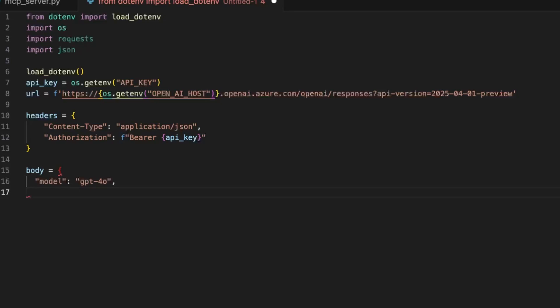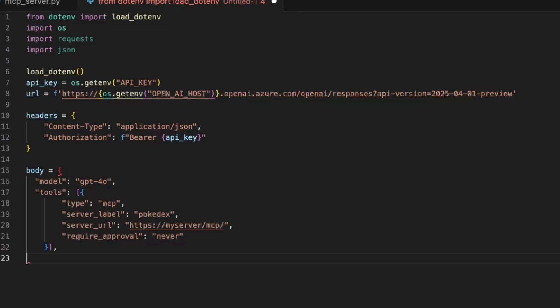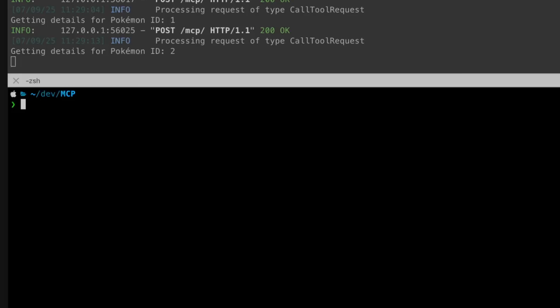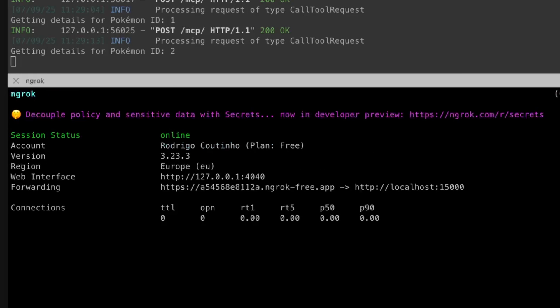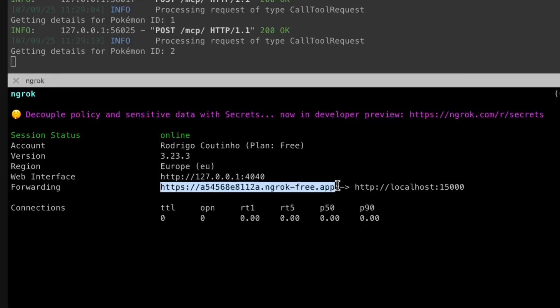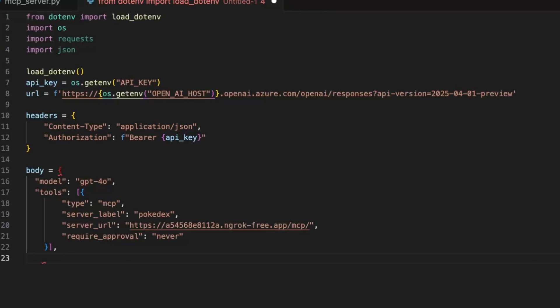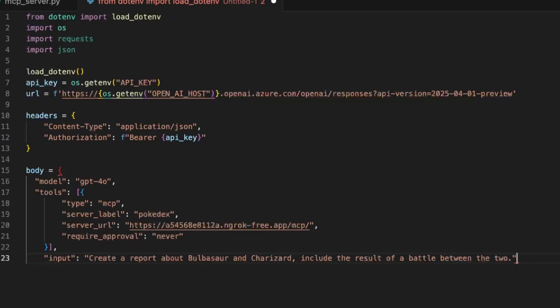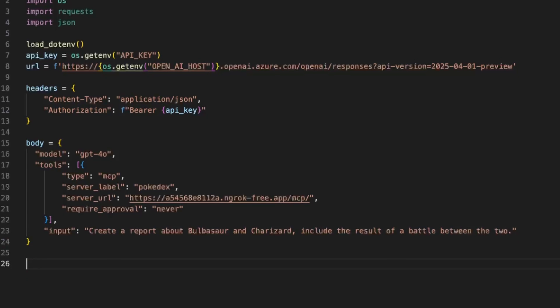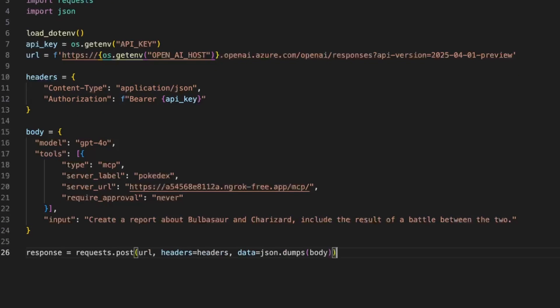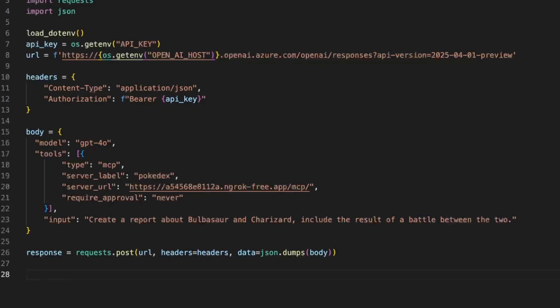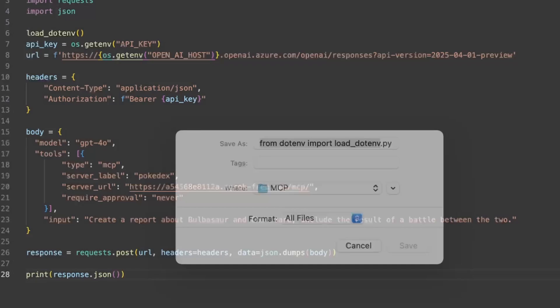Next I'm going to write the body and this is where I'm going to choose the model that I want to use and I'm also going to configure the MCP server that I want to use. But notice that I need the URL accessible to the internet and for that I'm going to use ngrok to make sure that this is available from the outside. I copied the generated URL to the body and I can now define the prompt. So I want to create a report on Bulbasaur and Charizard and include the results of a potential battle between the two. Next just call the request post with the right URL, headers, and body and I'm just going to print the JSON.